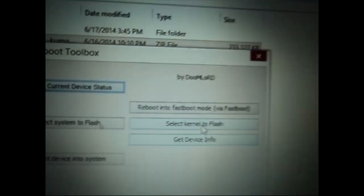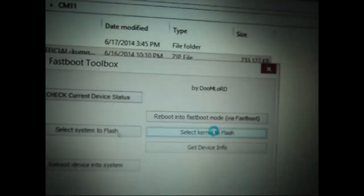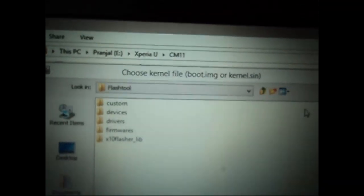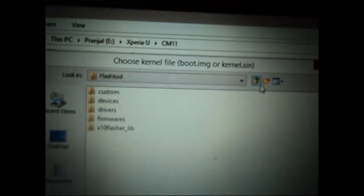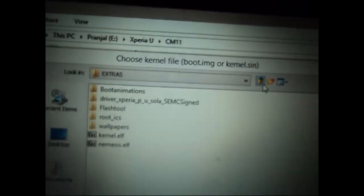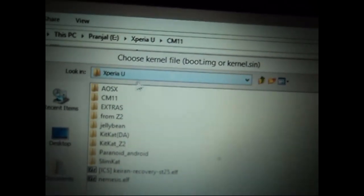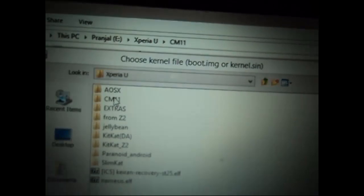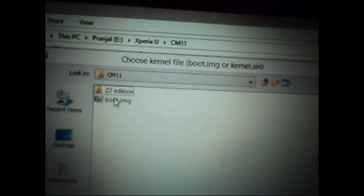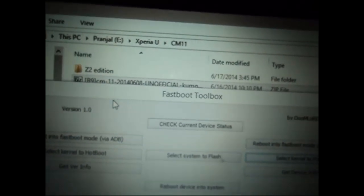So now that you are in fastboot mode, you go and choose the option select kernel to flash. It will ask you to choose the kernel file that will be boot.img or kernel.sim. So we have the boot.img file. So we go to the location and select it.